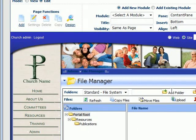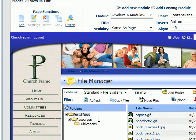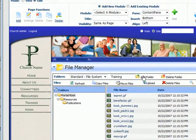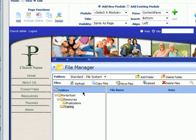I see we have a training folder here too, so let's go ahead and add a training folder. We're located on our portal root — you can also tell here where you're located. So now you can see we have a structure: portal root, resources, training, and publications underneath. Now we can come back to our publications folder.